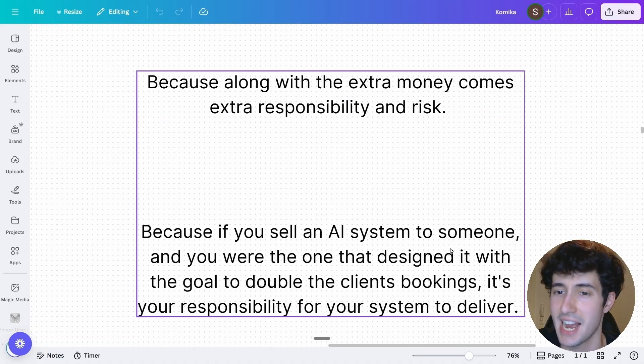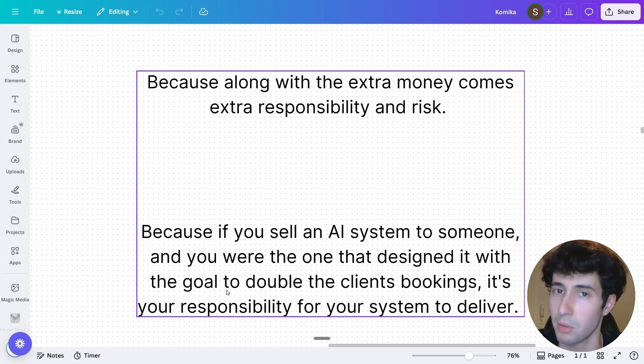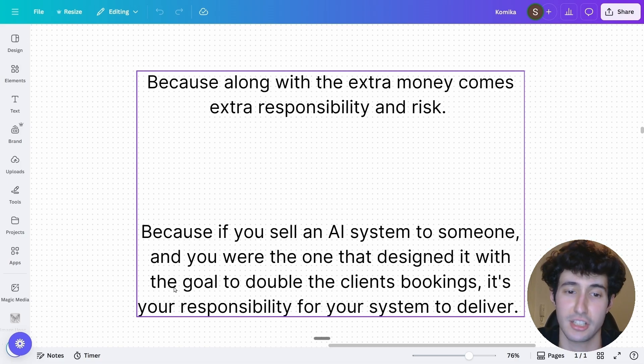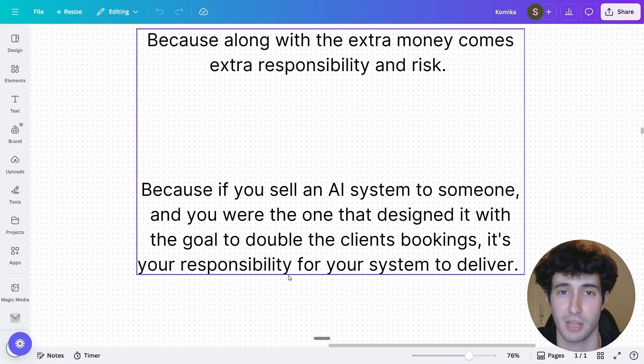Because if you sell an AI system to someone and you were the one that designed it to double the client's bookings, for example, it is also your responsibility for your system to actually deliver this result.